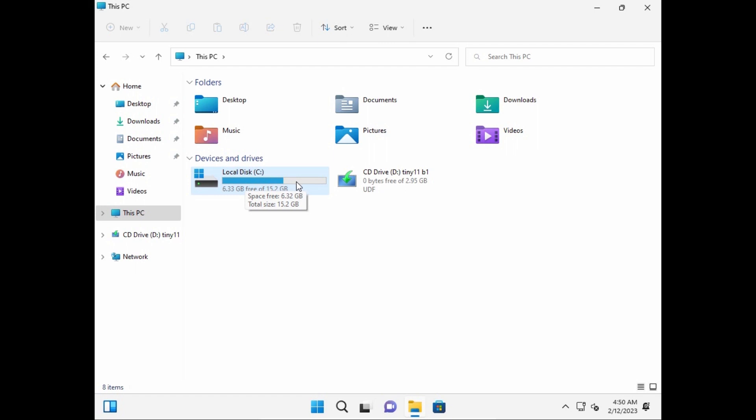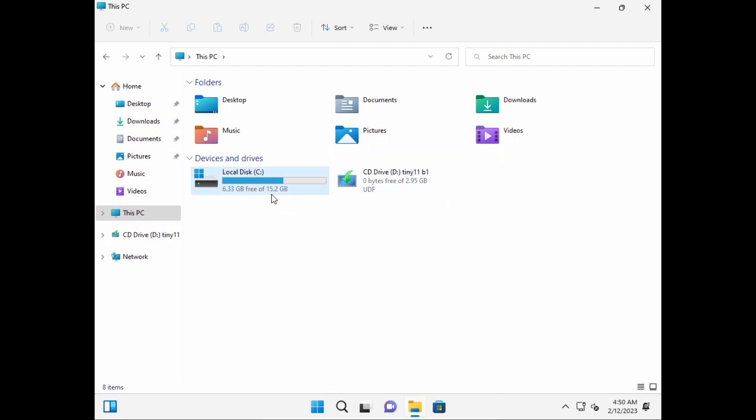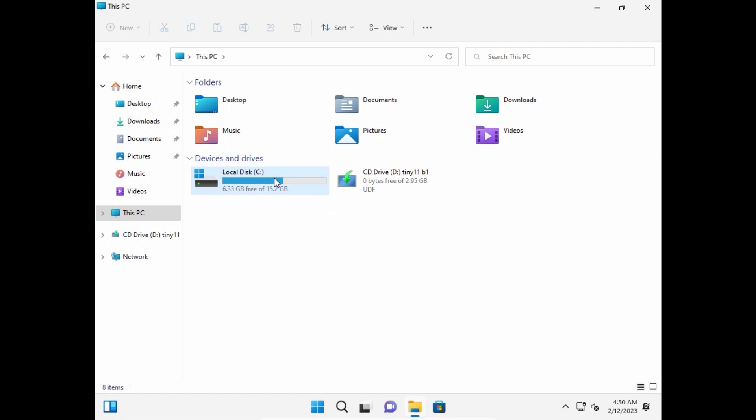And this is impressive because actually we're running Windows 11 22H2 version on 16 GB SD card. Probably we can name it as SD card or HD drive. Actually it doesn't matter, it runs with 16 GB of memory.